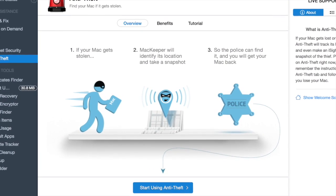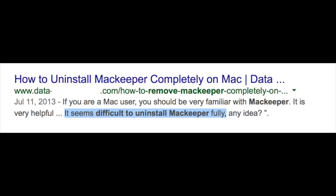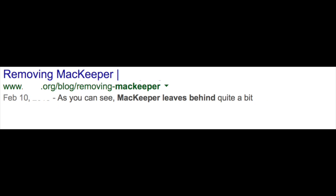There's a lot of false information going around the internet that MacKeeper is hard to remove or that it leaves files behind and this just simply isn't true.